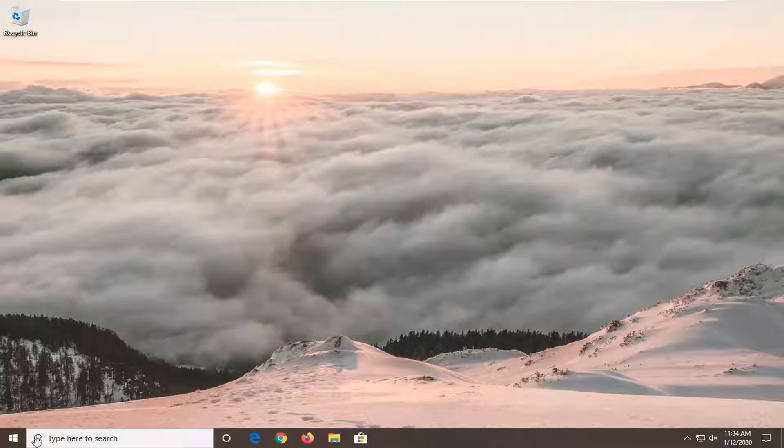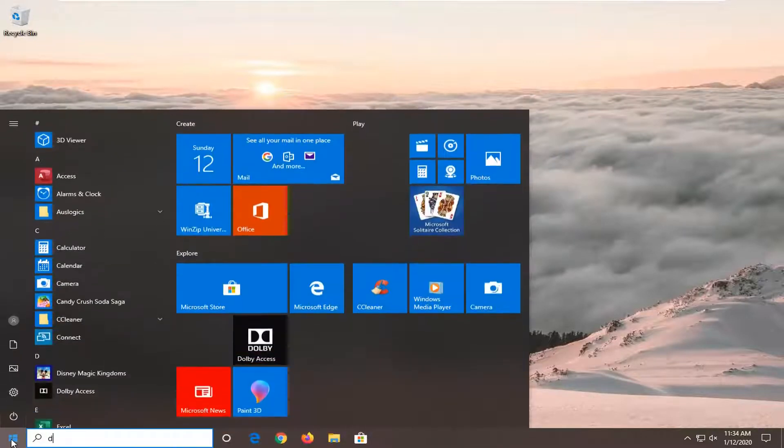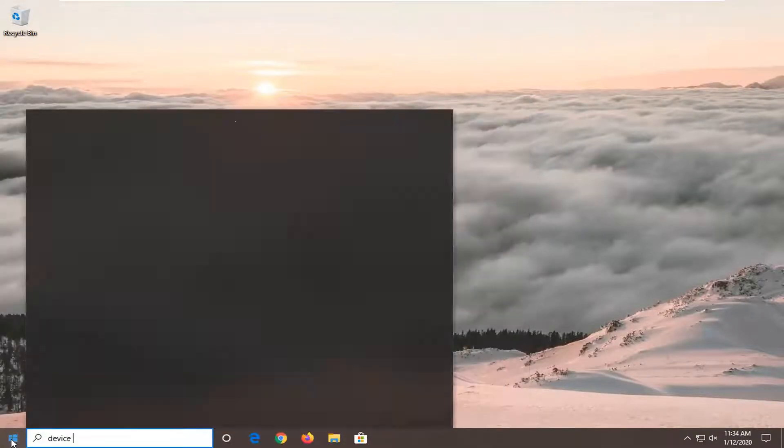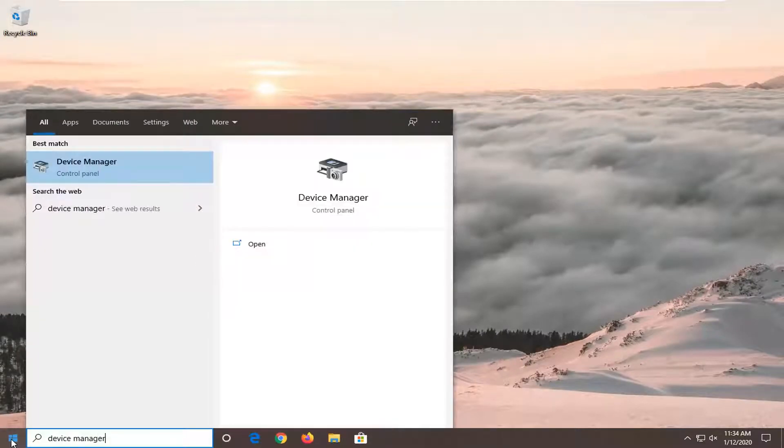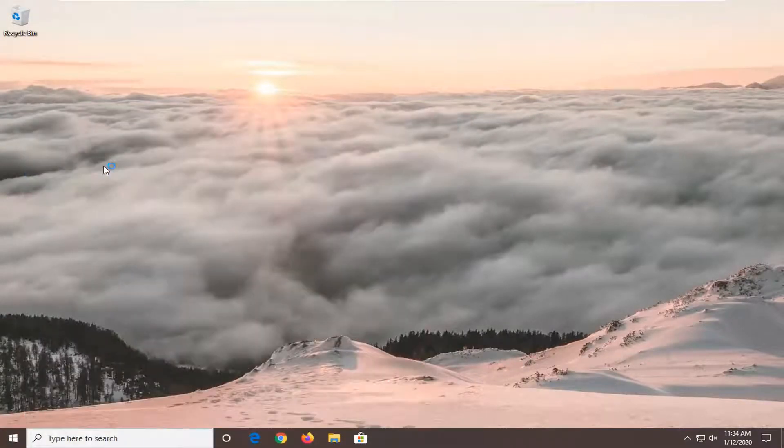So we're going to start by opening up the start menu, type in device manager, best match should come back with device manager here, so go ahead and left click on that.